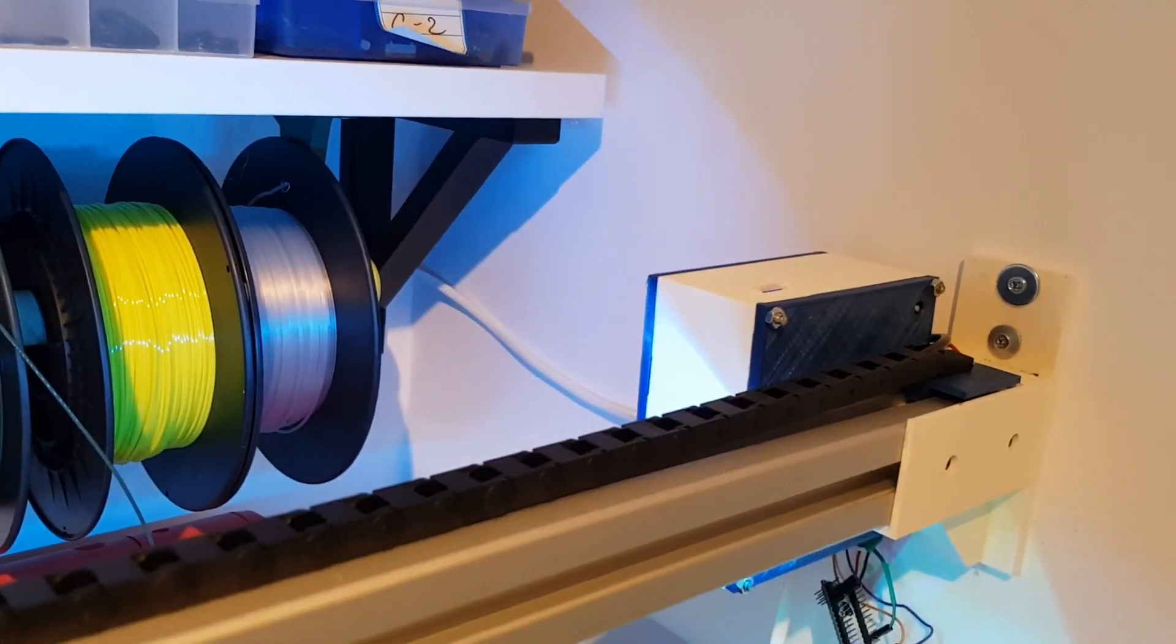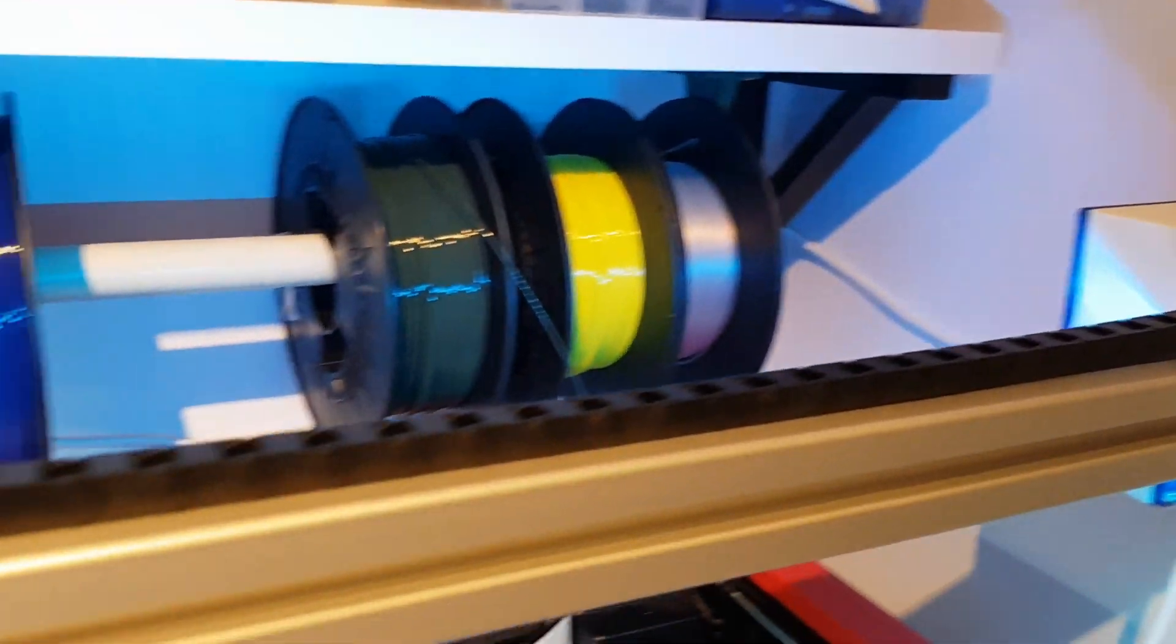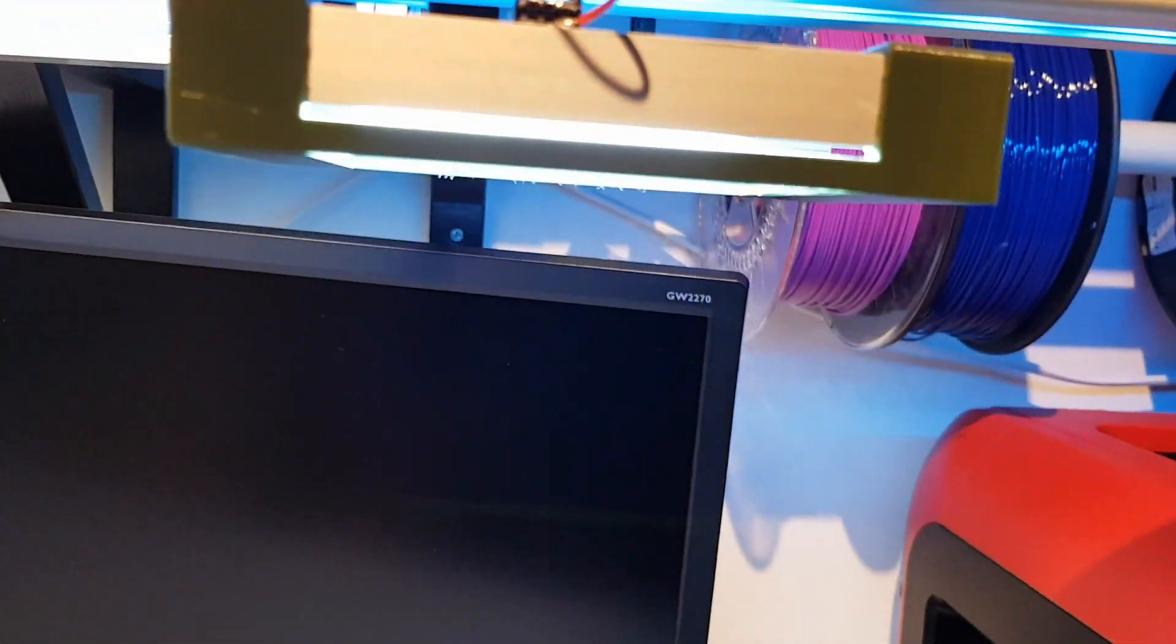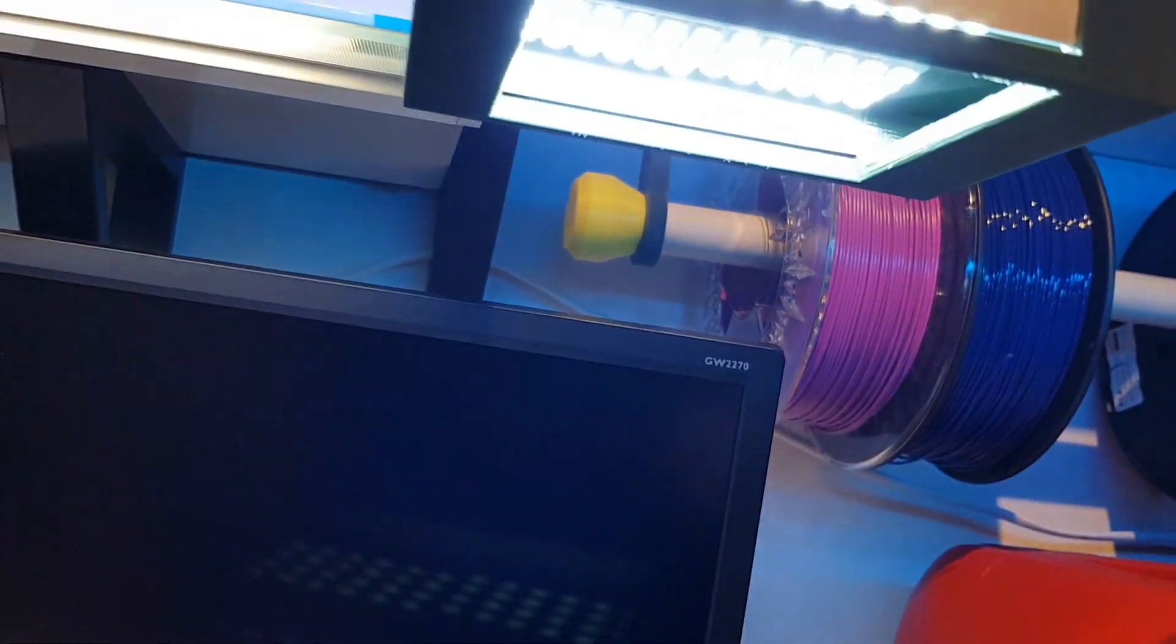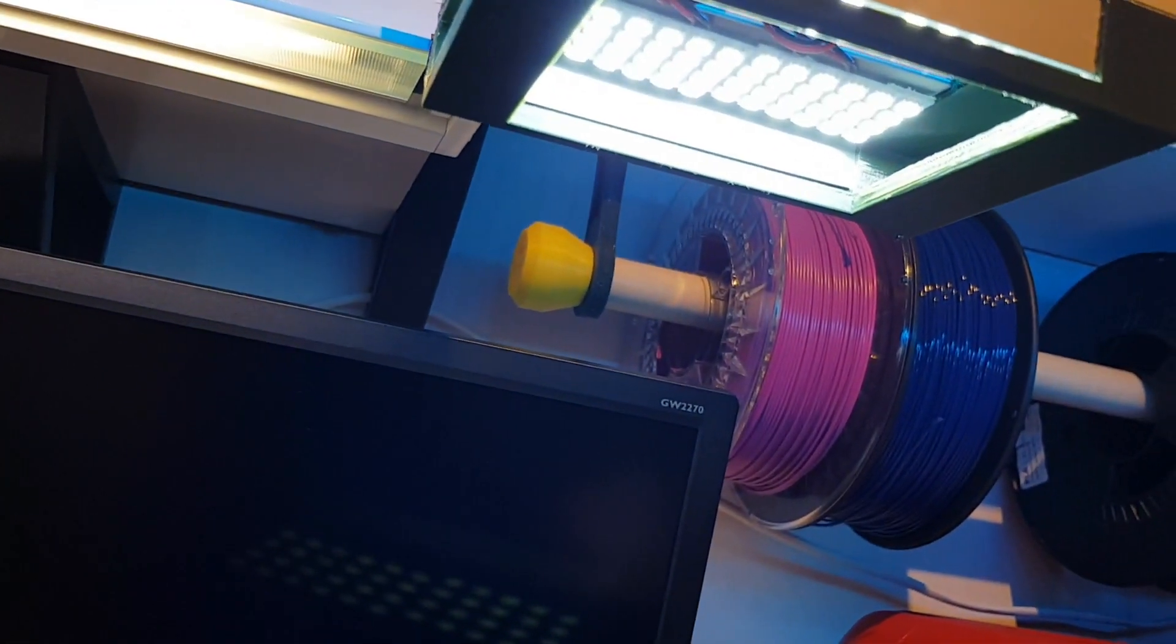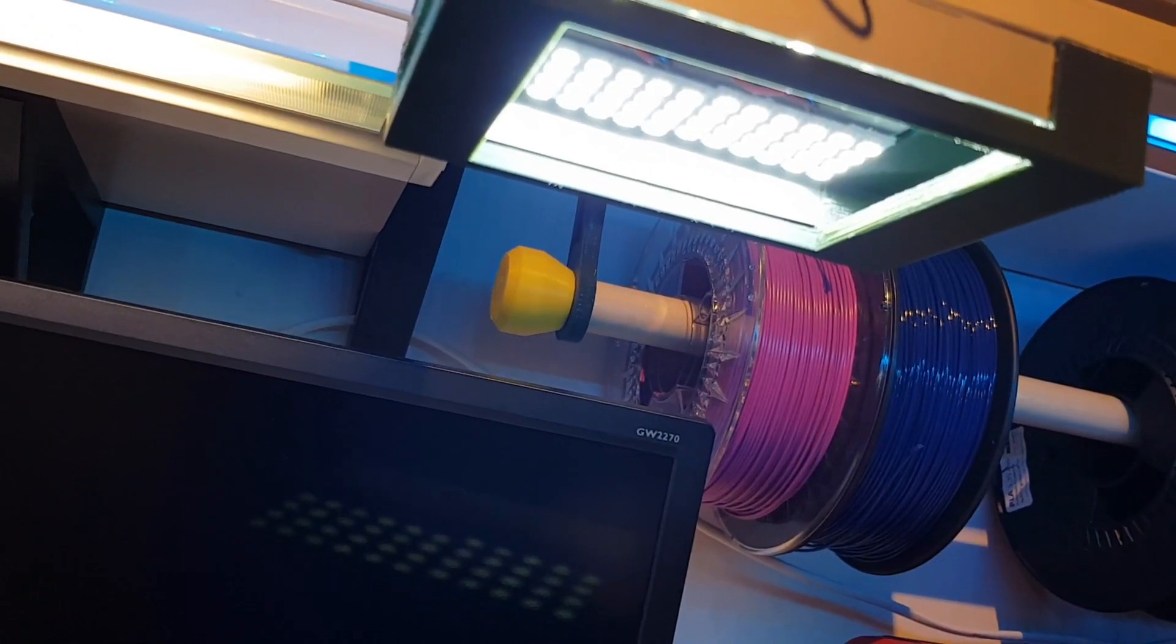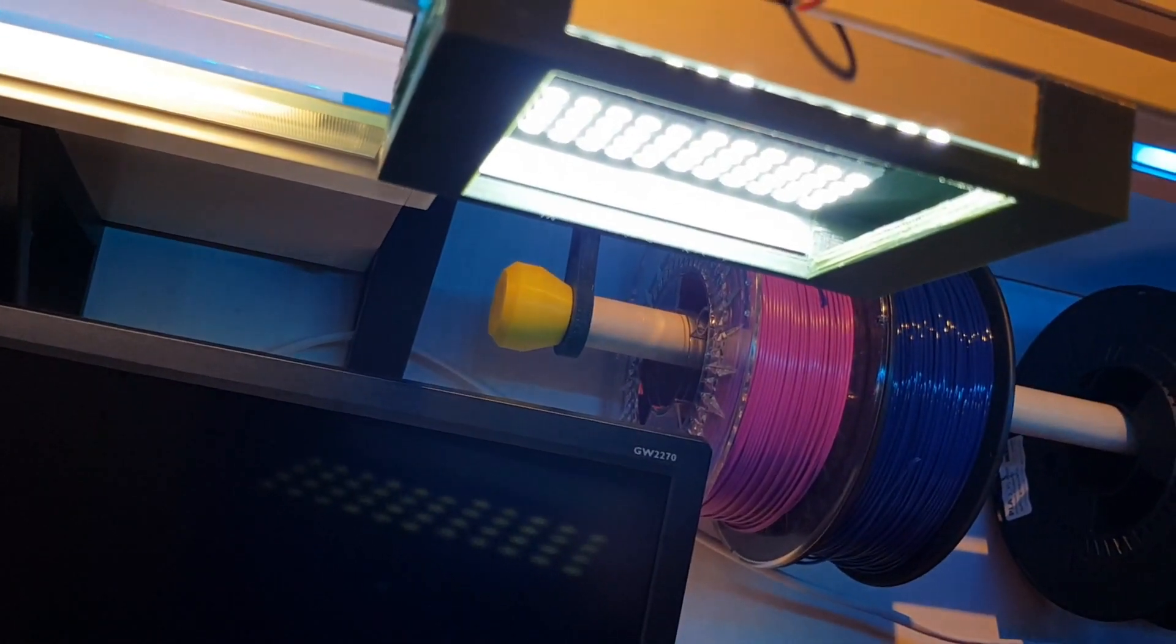The relay board is controlling these neon lights, so these are standard neon lights, nothing special. Then the MOSFET is controlling these LED rays, this is 12V.